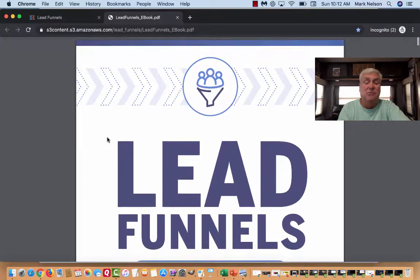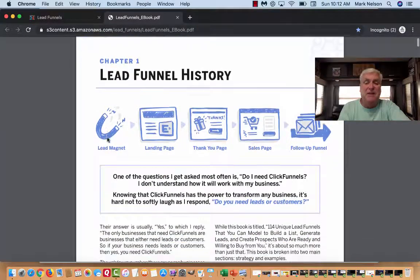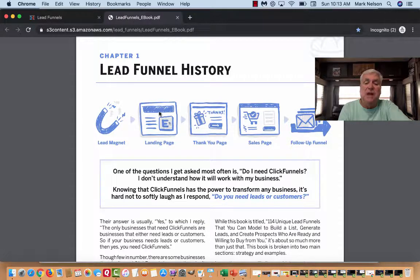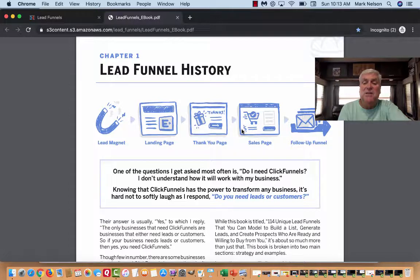It's a PDF file — the lead funnel swipe file. First, it talks about the lead funnel history. There's a lead magnet, and then it goes to the landing page, which could be a couple of different things. Usually your lead magnet is giving something away for free, telling people where to get their free resource. Then the thank-you page — I do mine in video a lot of the time — and then I send them to a sales page because I want to sell them a product.